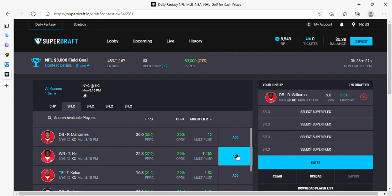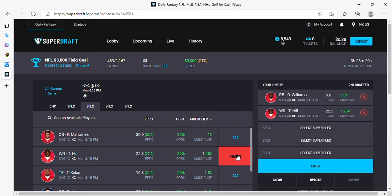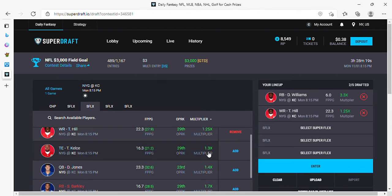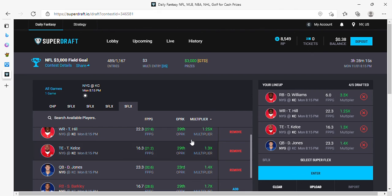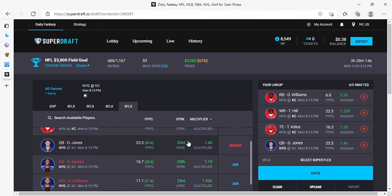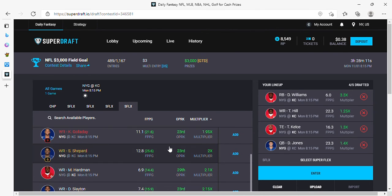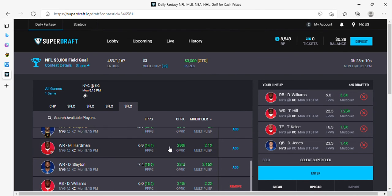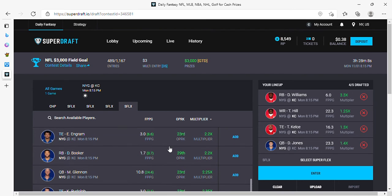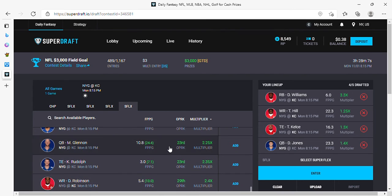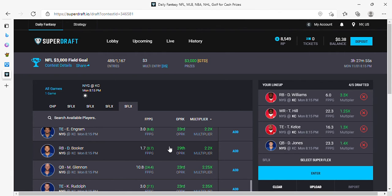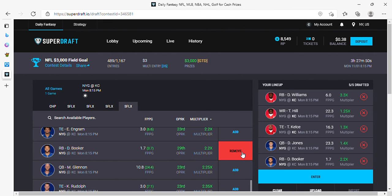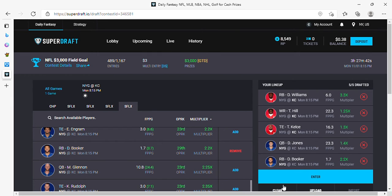I'm going to pair with Tyreek, Kelce, Daniel Jones in case you get a few running touchdowns, and should we do Booker or Slayton? Let's do Booker. Chiefs can't stop anybody. So we got Williams, Tyreek Hill, Kelce, Daniel Jones, and Booker at a 2.2 modifier. That's how I'm going for SuperDraft.